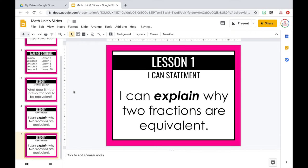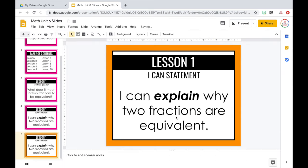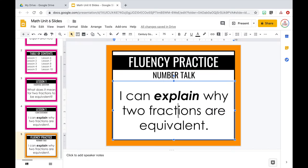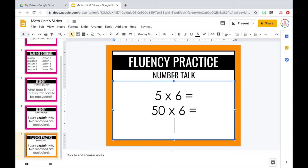I like to keep my essential question and I Can statement slides that same pink color, then start moving on to new colors. I'll duplicate the slide again and change the background color — this time I'll choose orange and click Done. One of the first things I always like to do with my students is some type of fluency practice, so I'll make that the title: Fluency Practice. The subtitle will match whatever specific activity we're doing. For example, if I was doing a number talk, the subtitle would be Number Talk, and the body text would include the problems — like 5 × 6 =, then 50 × 6 =, then 50 × 60 =, and so on.